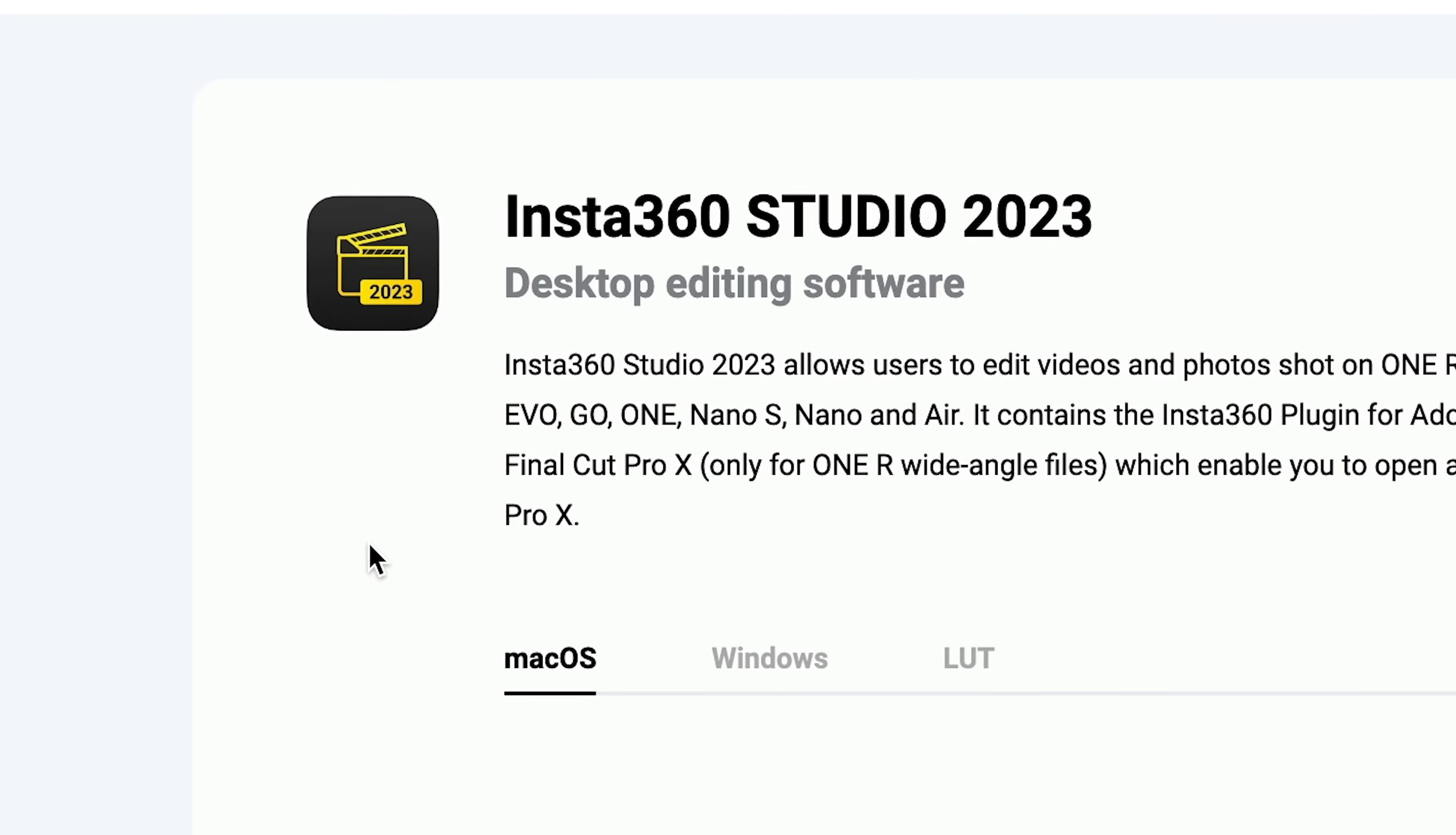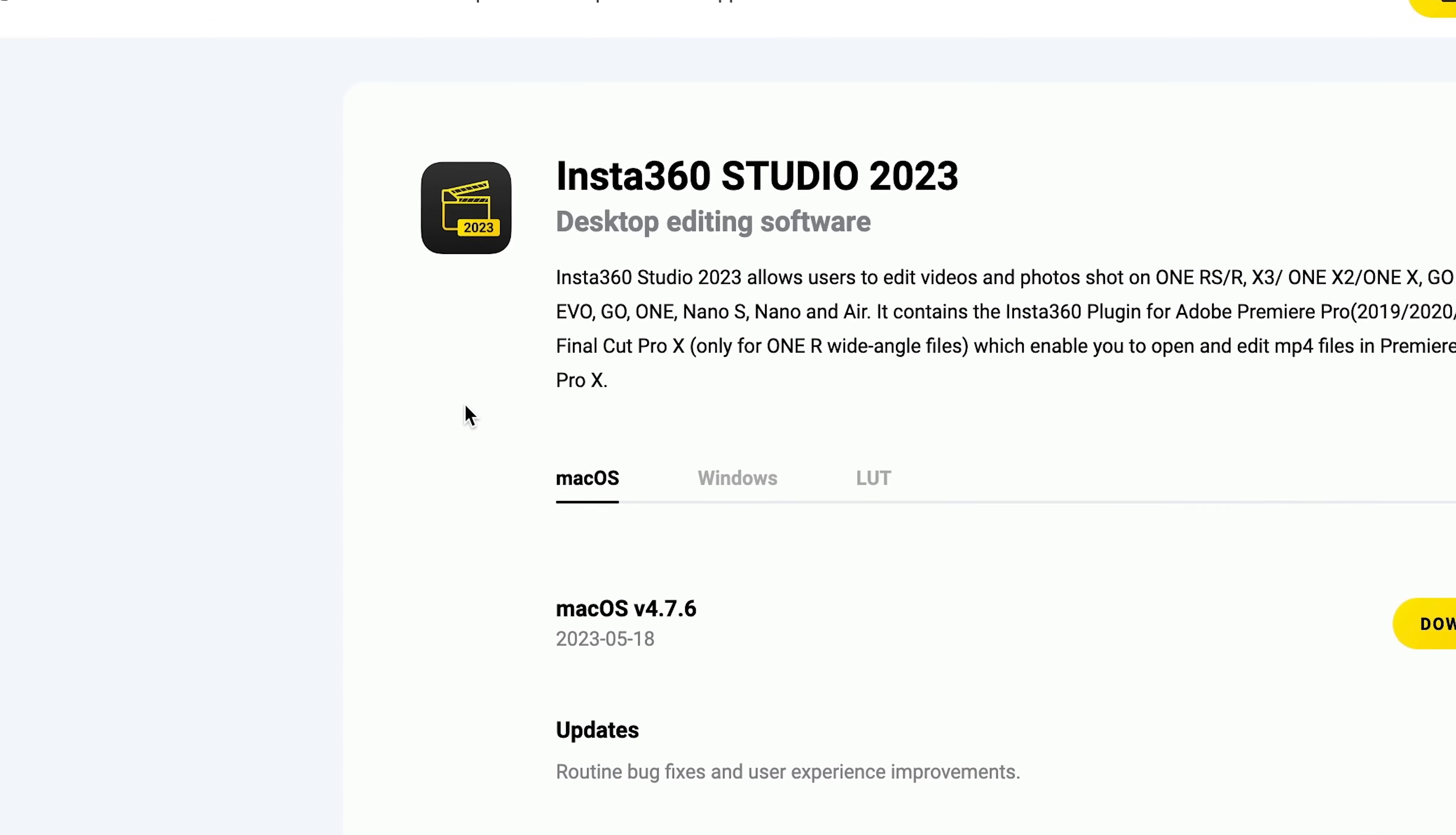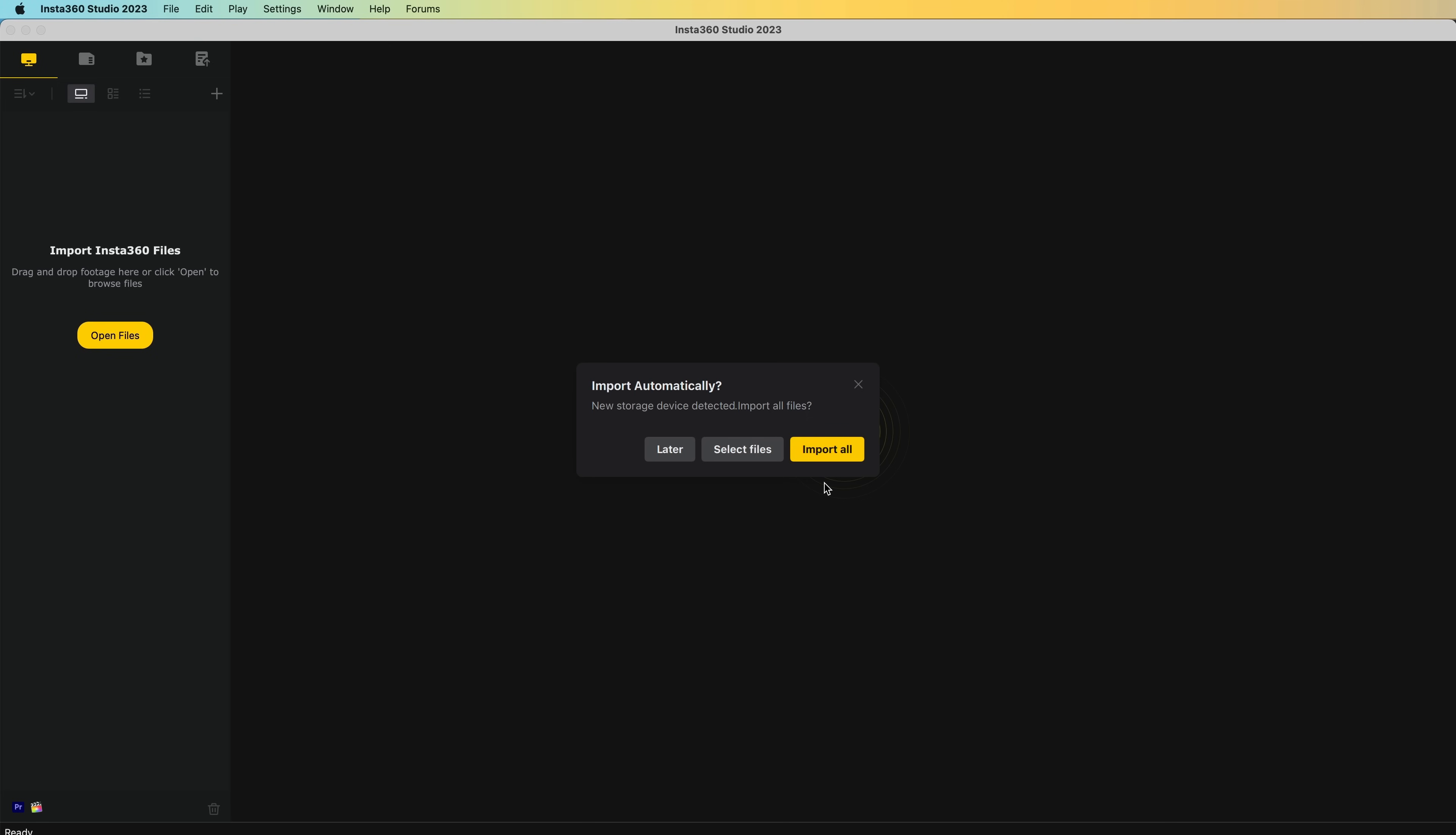This software is updated frequently. So you'll find the latest version here on the website, but also once installed, it will automatically prompt you to update. Upon opening Insta360 Studio, it will prompt you to import your files.